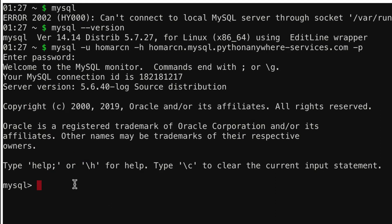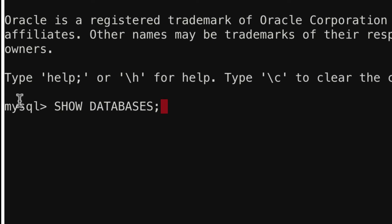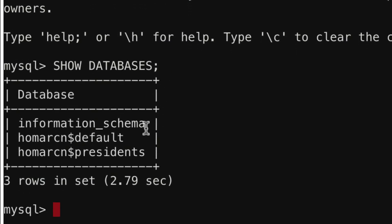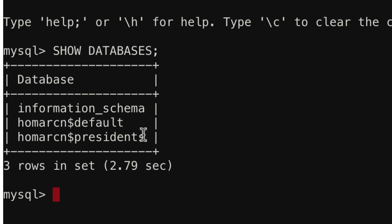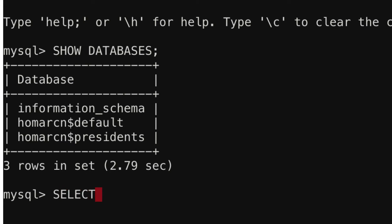Now that we're in, we could use a couple of commands. If I do SHOW DATABASES with a semicolon and hit enter, it'll take a second and then you should see some databases. You'll see the default one, you'll see Presidents — that's the one we created. There's also information_schema, which is a default in MySQL. If you wanted to check which database is active, you can type SELECT DATABASE() — you have to put parentheses — with a semicolon and hit enter.